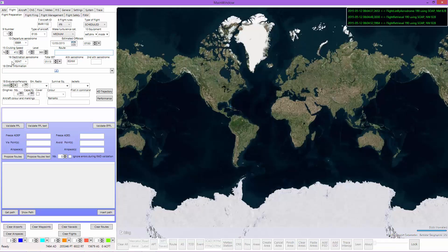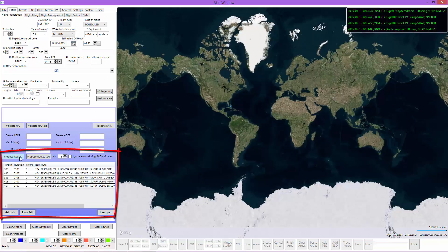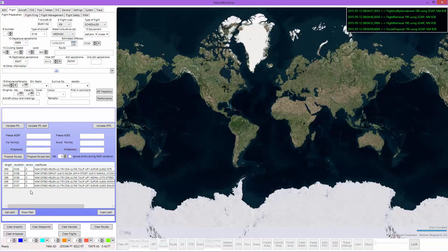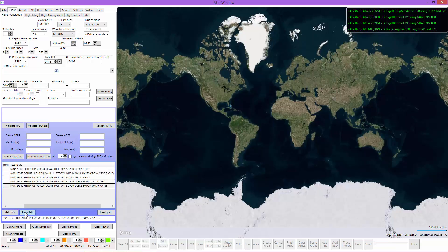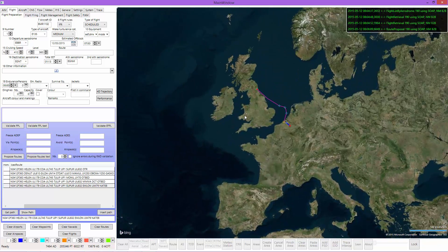We can use this Jumpstart desktop client together with the NMB2B web services to ask NM to propose routes. After entering all the data, we can simply click on 'Propose Routes' and we will see that we are requesting the NMB2B. Here in this grid we now have proposed routes. We can take a look at them by clicking on them, clicking 'Get Path' and 'Show Path', and now we can easily view the proposed path.